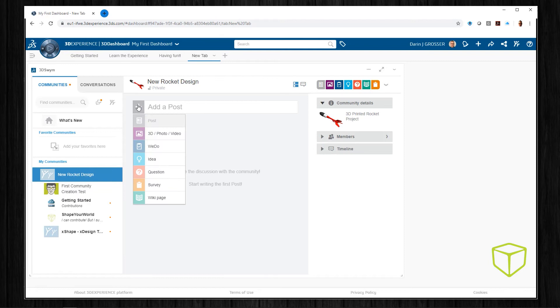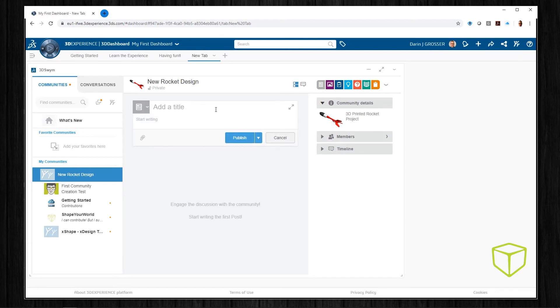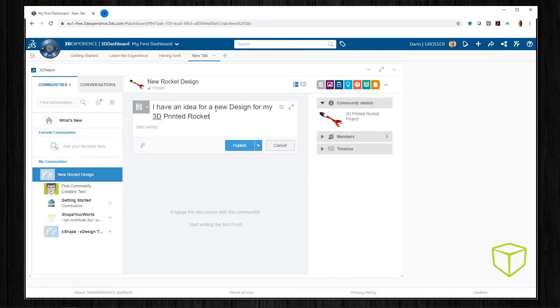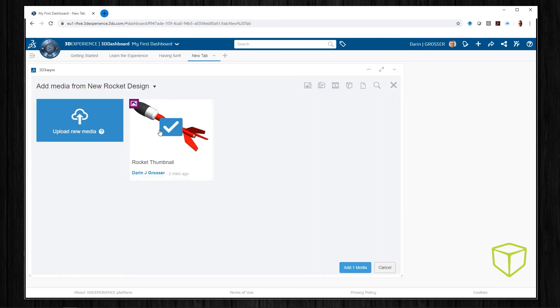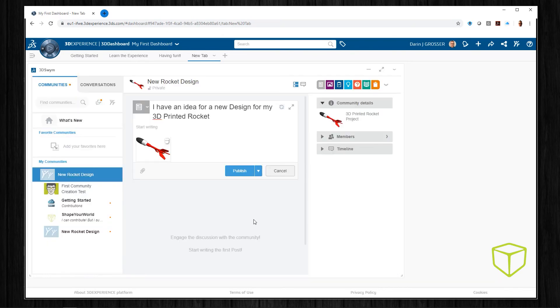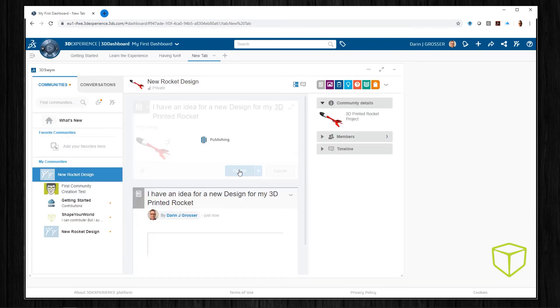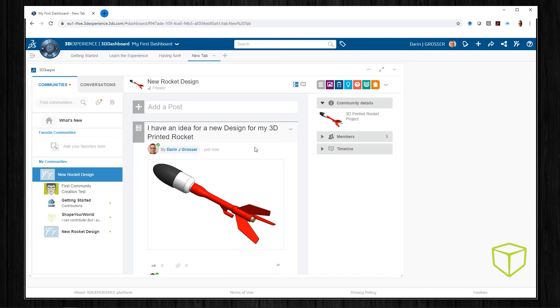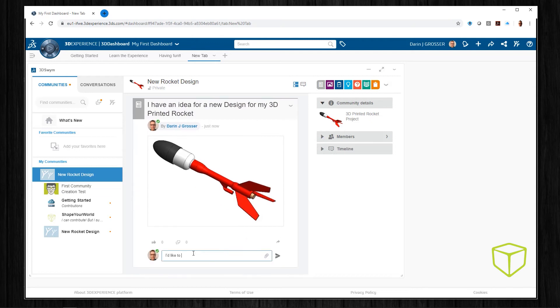You can add posts, start ideas, and initiate We Do's. All ways to capture information using uniquely different methods, but within the same app.